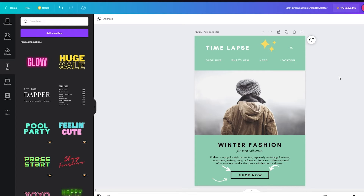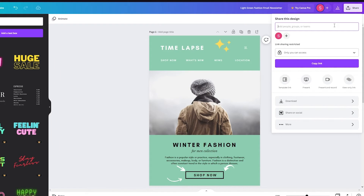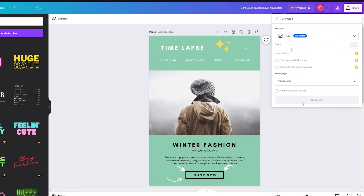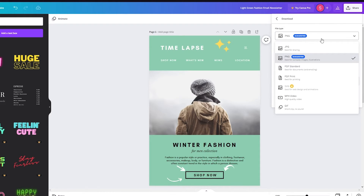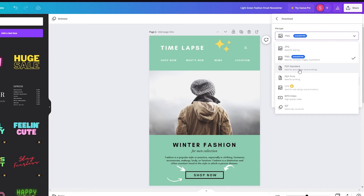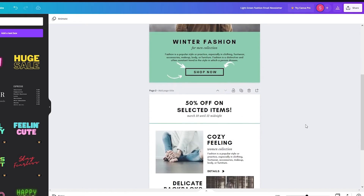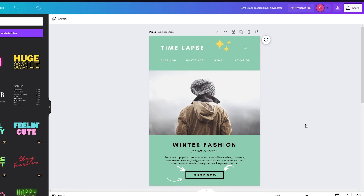After you've made whatever you want, click on Share in the top right, then go to Download and click on it. In the file type options you can choose PNG, JPG, PDF Standard, or PDF Print — it depends on how you want to send it. If you're emailing it, a PDF is a good choice, but PNG gives the highest quality. Click Download and it will save both newsletter pages to your desktop, and from there you can start your emailing.